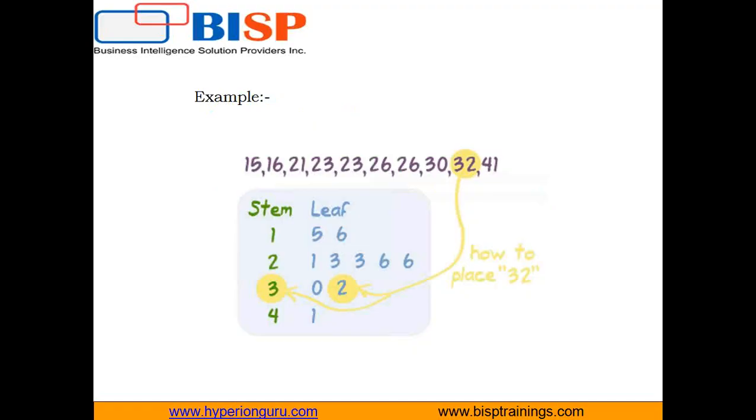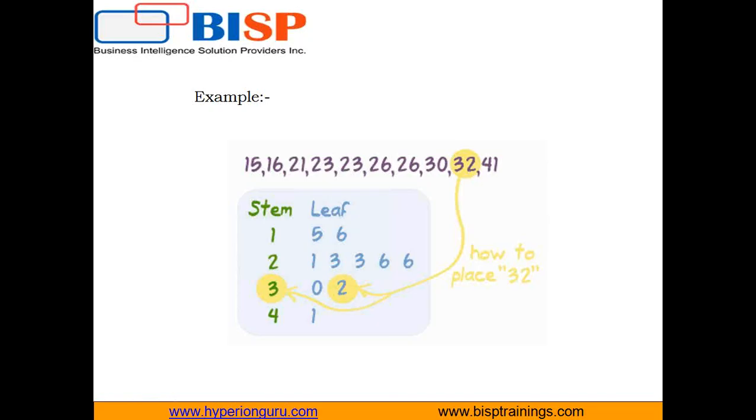You know how to create histograms and frequency distribution tables. The downside of frequency distribution tables and histograms is that while the frequency of each class is easy to see, the original data points have been lost. Then you could make a stem and leaf plot for the same data.